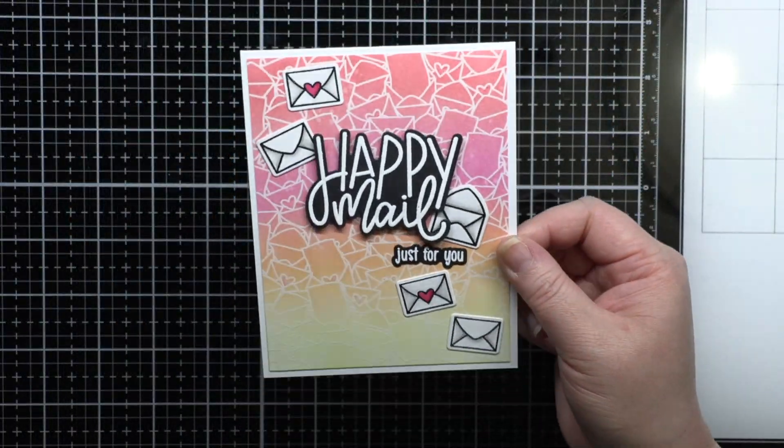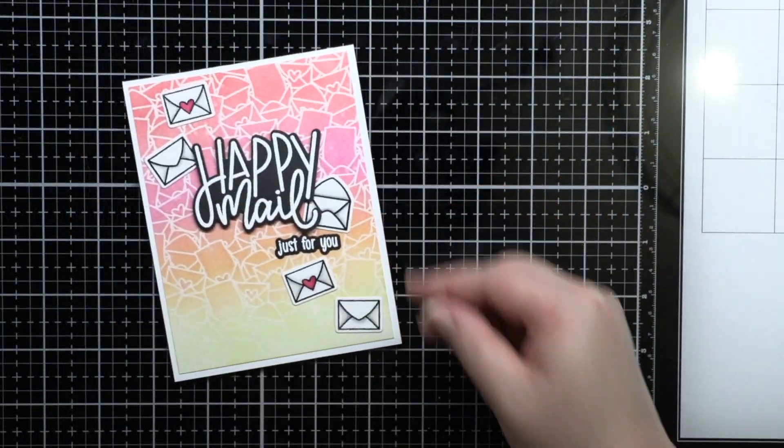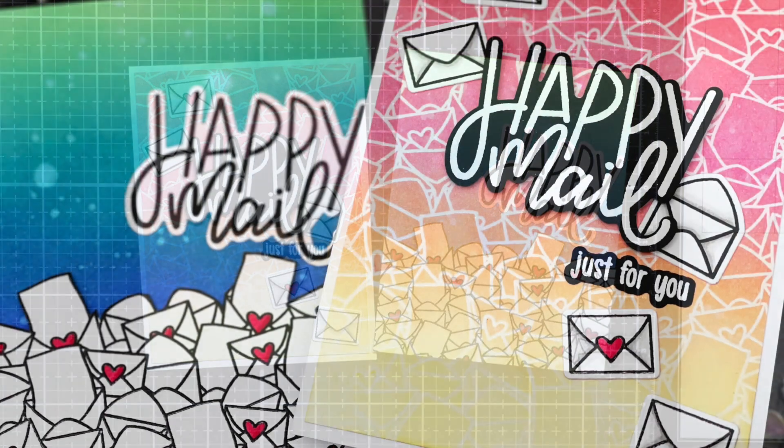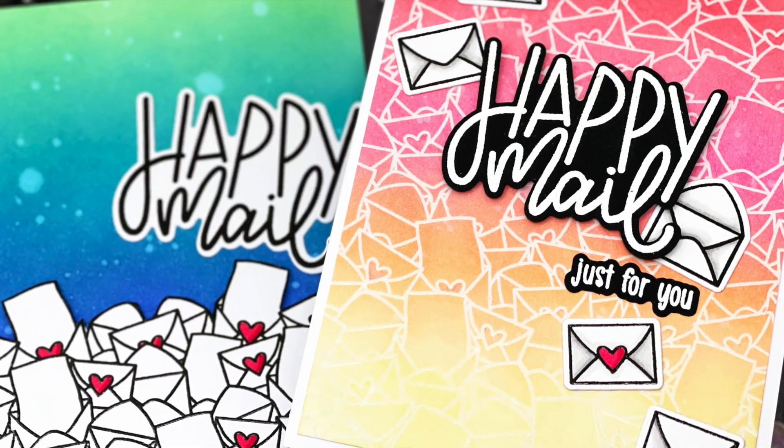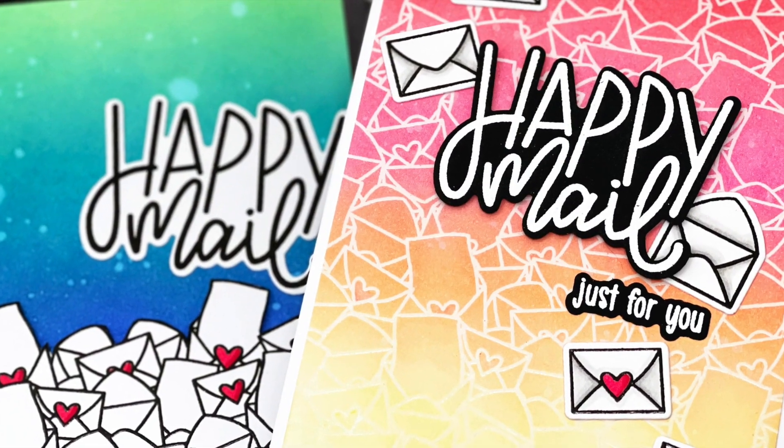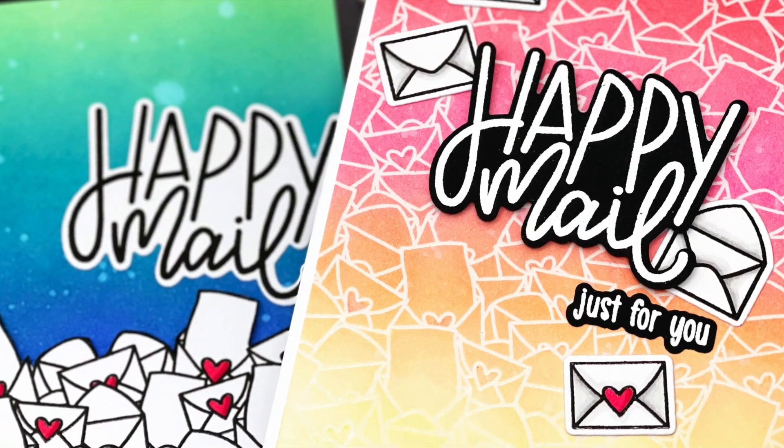And that's it! I hope this gives you some more ideas on how to use those background stamps in different ways. Thanks so much for watching and I hope you enjoyed today's video.